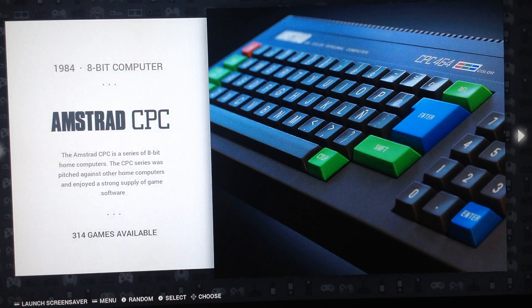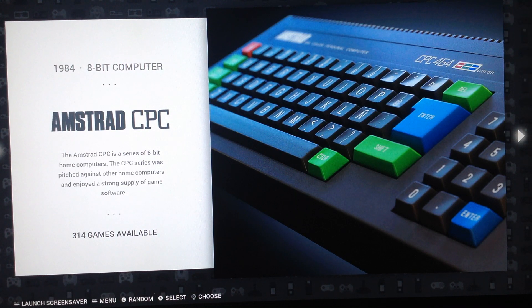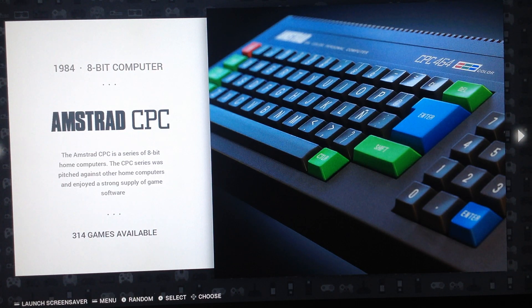This is RetroPie Infinity — my new image coming very soon. This is the last video before the final release. Check out my channel for new streams about this image, enjoy, and we'll catch you on the next one. Bye bye!